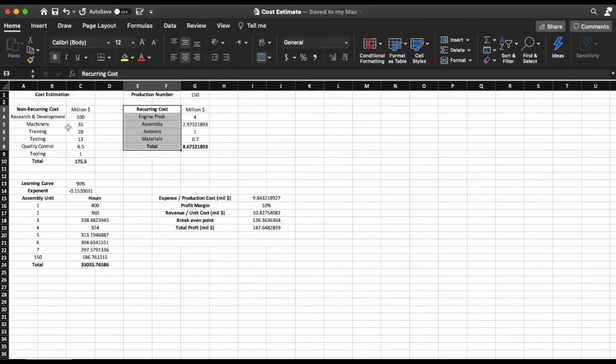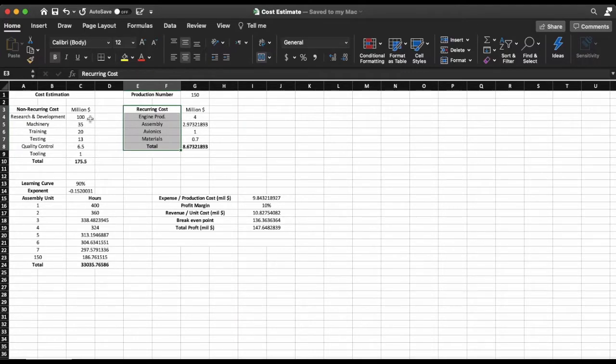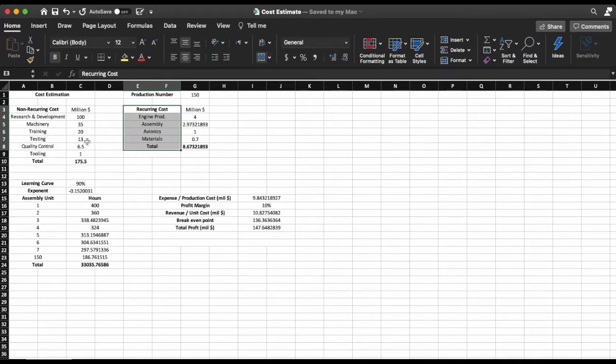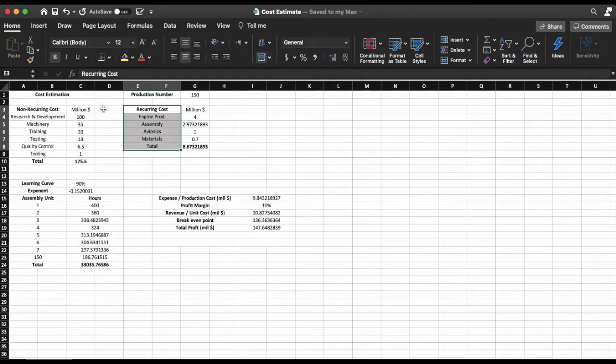So I'm going to assume that R&D is going to need 100 million dollars, machinery 35, training 20, testing 13, quality control 6.5 and tooling 1 million dollars. As you can see the costs are in million dollars.